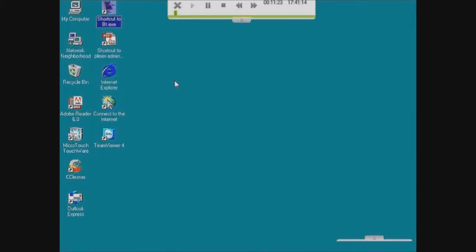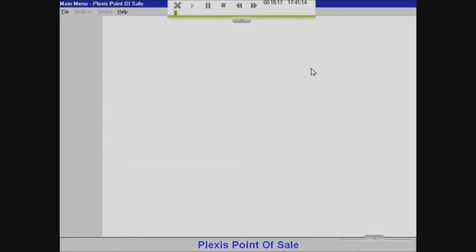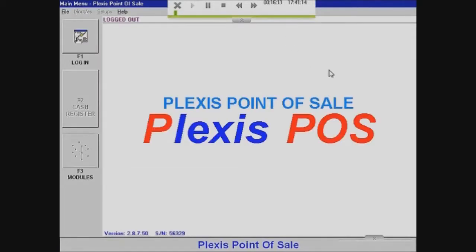Hi, welcome to this tutorial. I'll be showing you how to use Plexus 2.8 POS software.